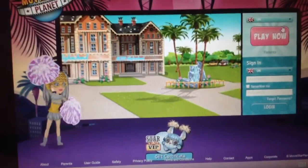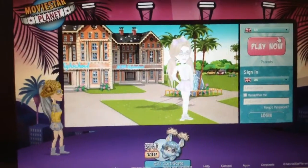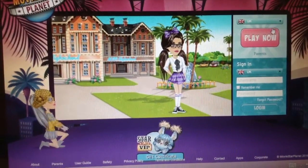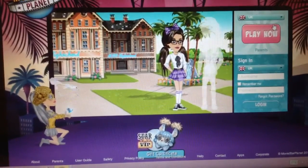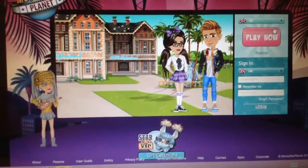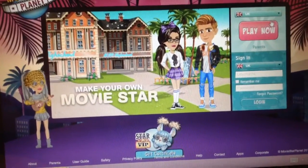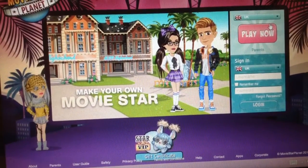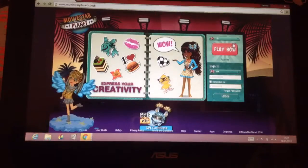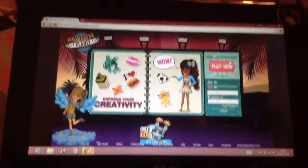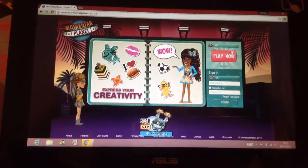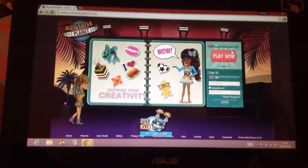Hi guys and welcome to another video. Today I really wanted to say that I found the old Movie Star Planet link. I'm going to be showing you how to get onto it.